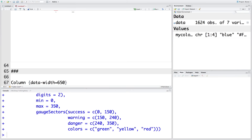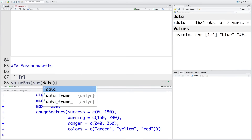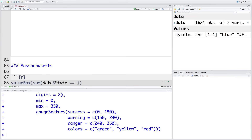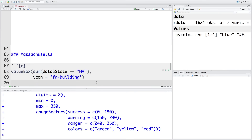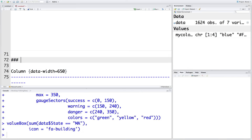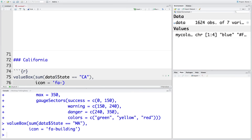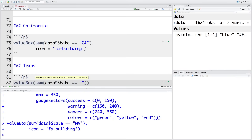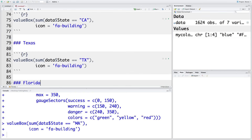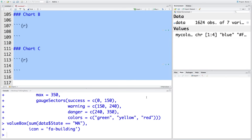Now let's have another title. I'm going to use a value box with `sum(data$state == 'MA')`, and then use a comma and an icon — let's use 'building'. We can also get one for California, Texas, and Florida. For the time being, I'm going to delete everything below this.